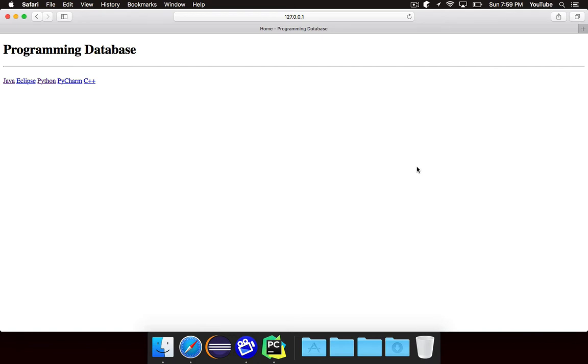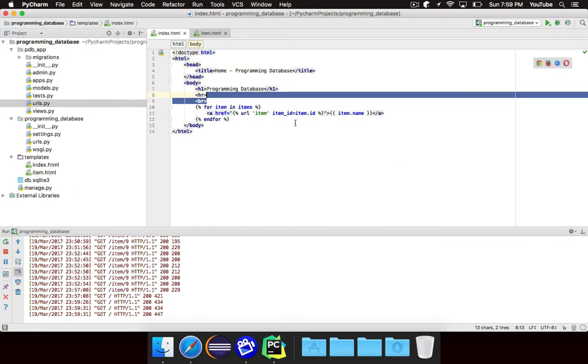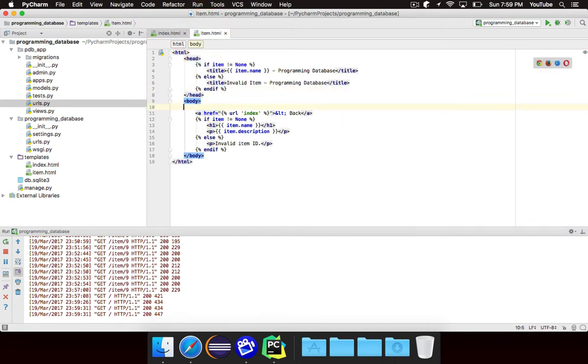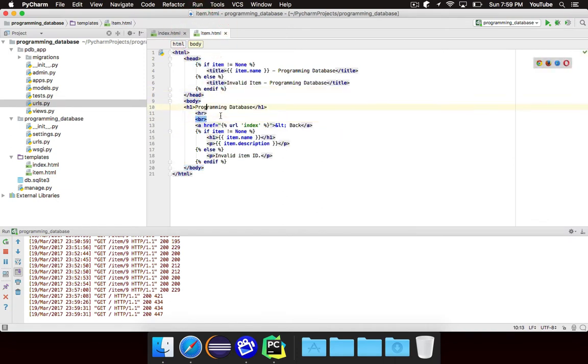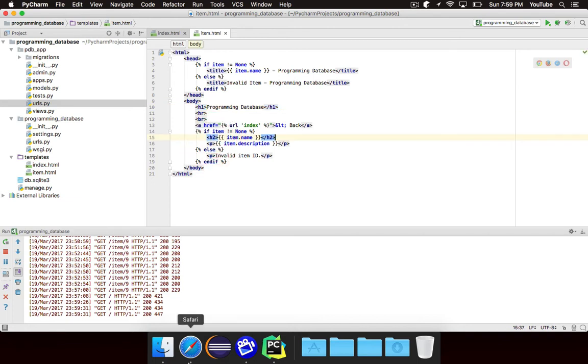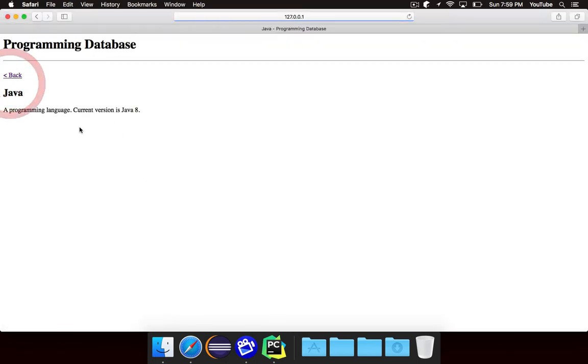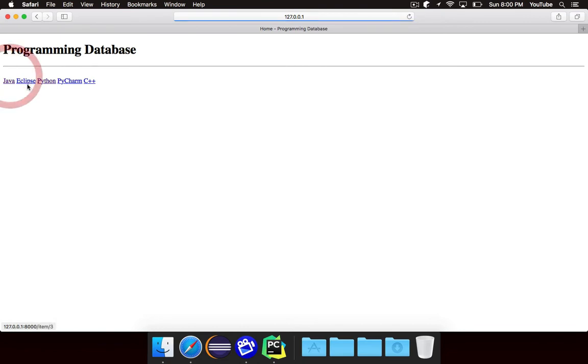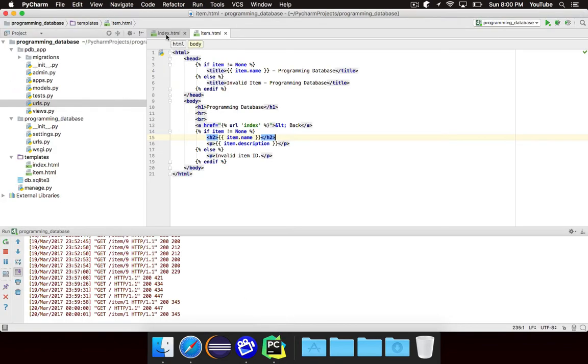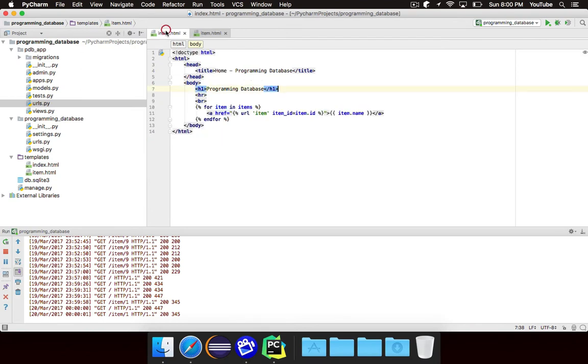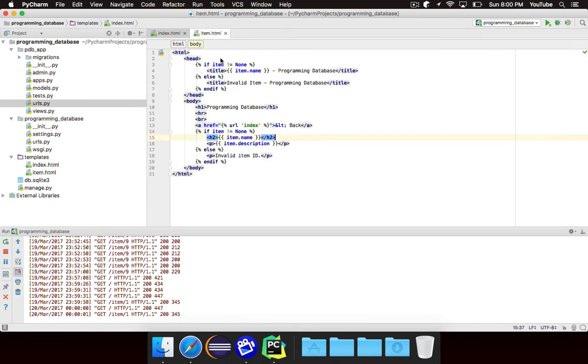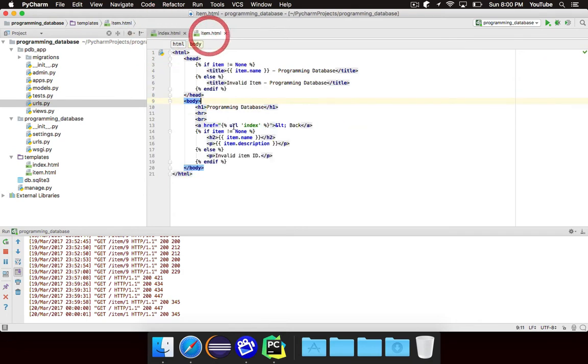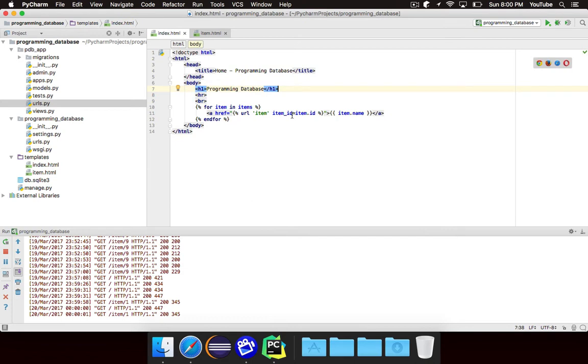But the idea is we don't want to have the same exact HTML on every single page. Right now, I would have to copy this and paste it here, and maybe I'll change this to an H2 so it looks a little bit nicer. But if I go to Java, you'll notice I have the same header up here, but I had to copy the code. And if I had a third page and a fourth page and so on, then it would start to get kind of ugly. Because if I want to change anything in the header, I'd have to go to every single page and modify it. Not good.